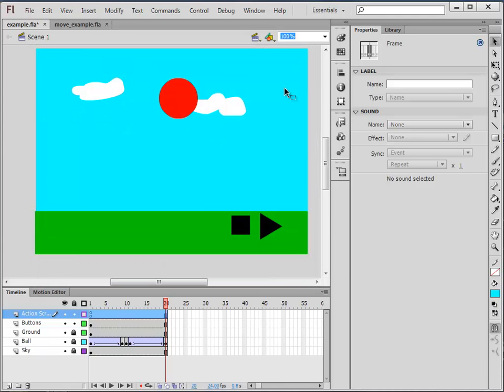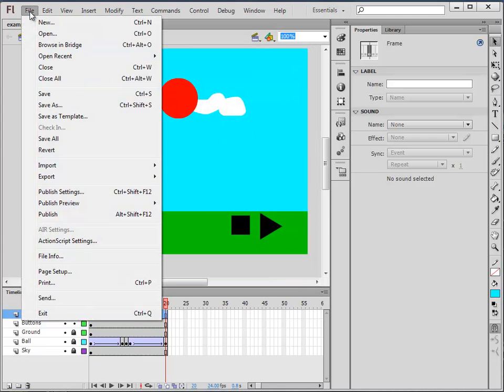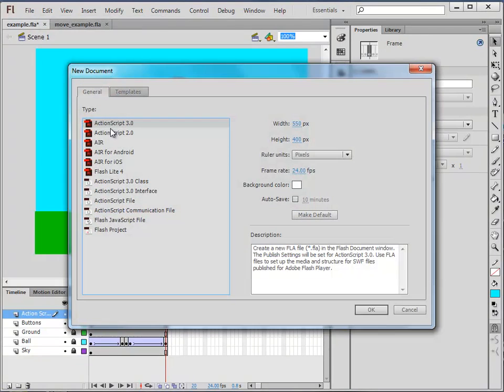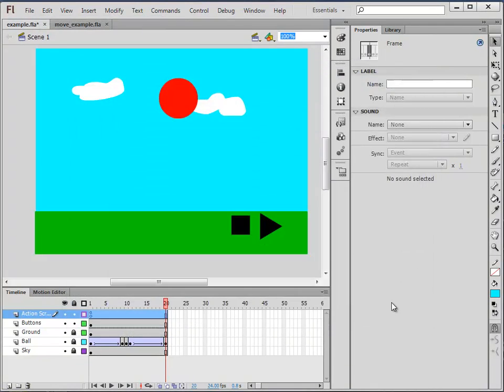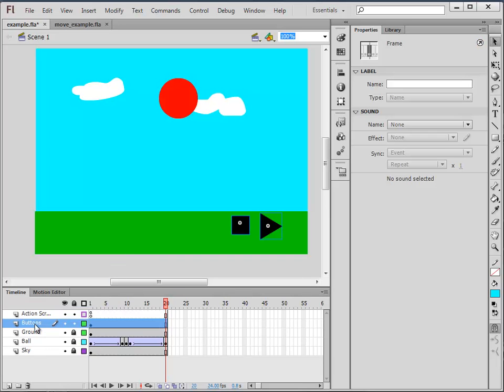I'm using ActionScript 3 as I mentioned. What I'm talking about there is you can have ActionScript 2 or 3. I'm using 3 for the newer version. These are the layers of my animation. I've got the buttons in their own layer.